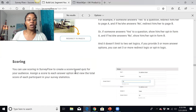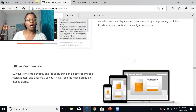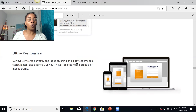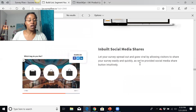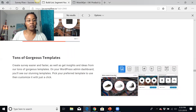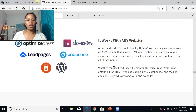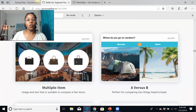You can use scoring in Survey Flow to create a score-based quiz for your audience. Flexible display options mean Survey Flow works perfectly and looks stunning on all devices — tablet, desktop, or mobile — giving a nice clean layout. There are also inbuilt social media shares so you can share on Twitter, Instagram, or Facebook, plus tons of templates available to create different designs. All of this is for $27, and it works with any of the main websites most people use.